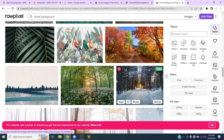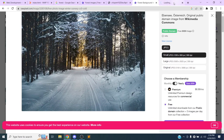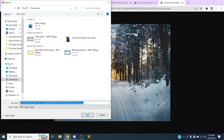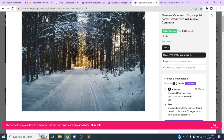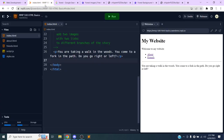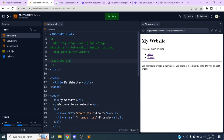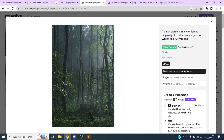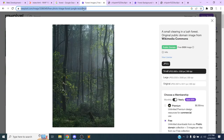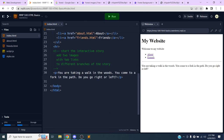This one with snow looks kind of cool and a little different. I'll go with the small version, open it in a new tab, save it, and call it 'forest-right.jpeg'. These are Creative Commons images so I can use them. I'll copy the links and add them as a comment in my document so I can give attribution later.